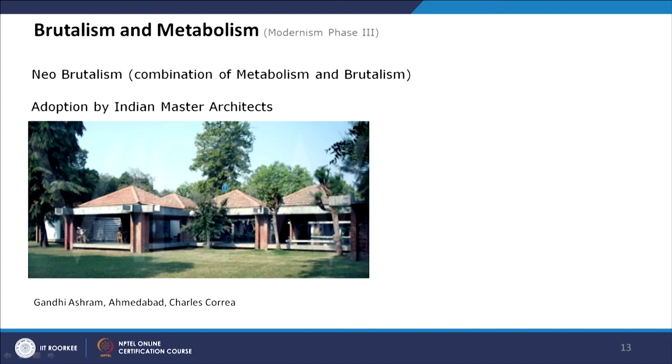Placing this next example purely within Neo-Brutalism may not be entirely correct because this building is majorly a critical regionalist building. When we discuss that, we will talk about how this is a critical regionalist building. This is Charles Correa's Gandhi Ashram in Ahmedabad.